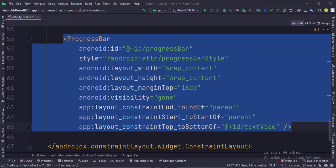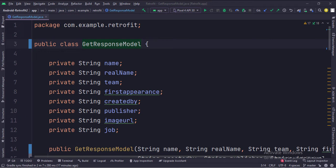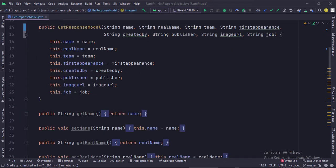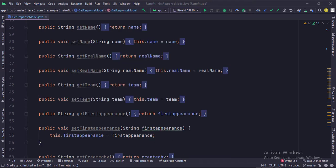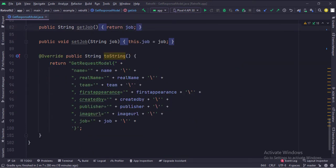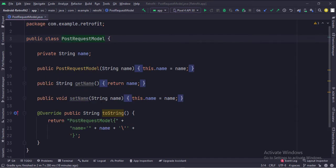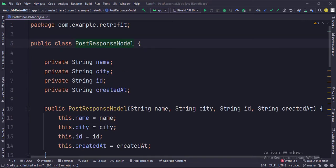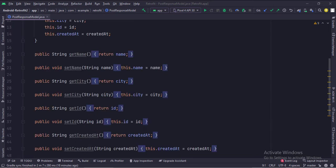Let's see the Java code now. In the GetResponseModel class, this is the data we will receive as a response of the GET API call. Here we have described the data and its getter/setter functions. In the PostRequestModel class, this is the data that will be sent to the POST API call, with its getter/setter functions. In the PostResponseModel class, this is the data we will receive as a response of the POST API call, with its getter/setter functions.